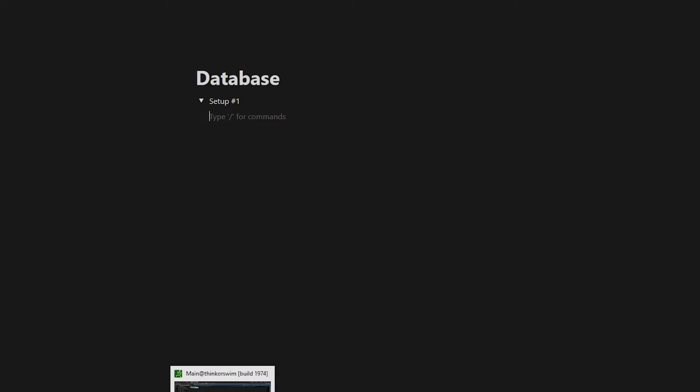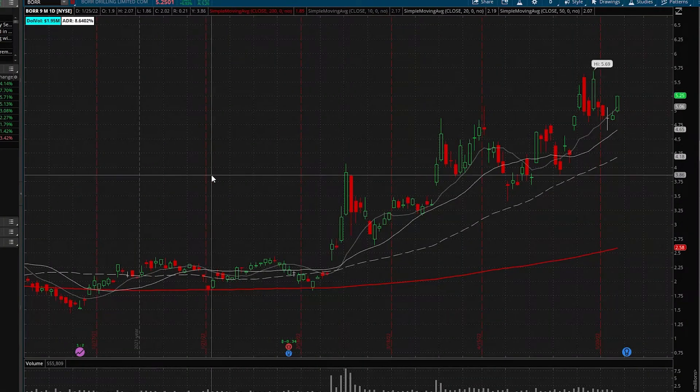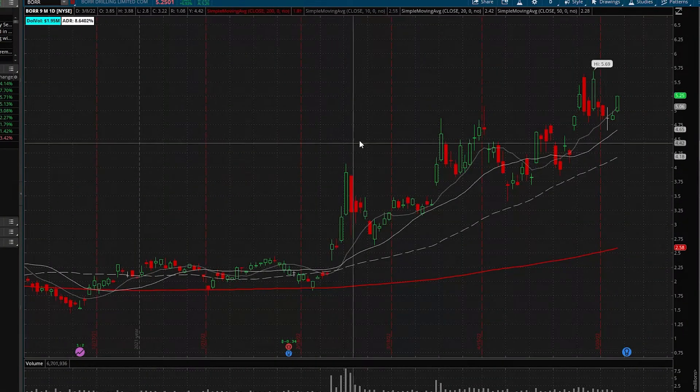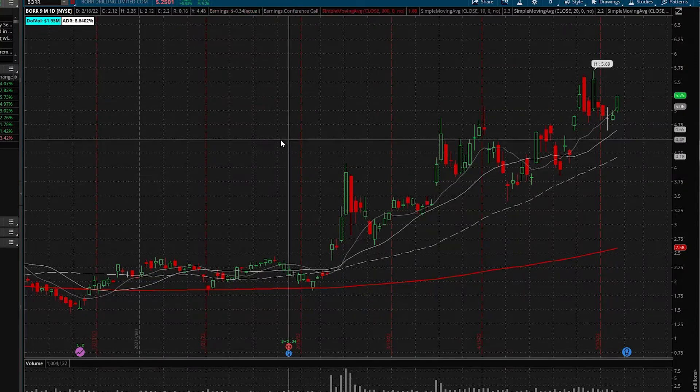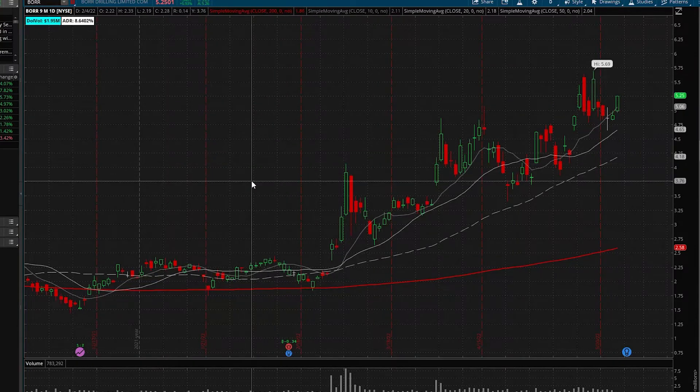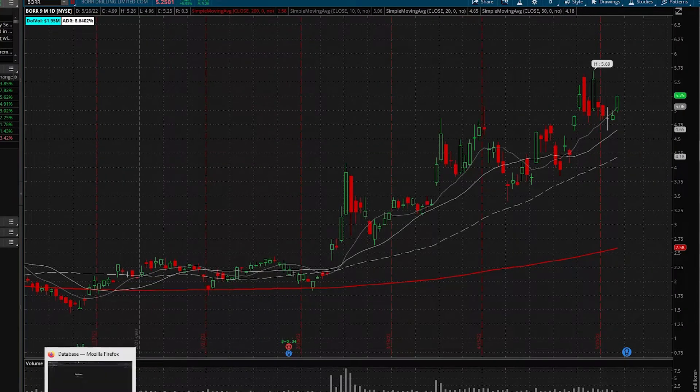So what you'll do is you'll open up your trading platform. And today we're going to be looking at Bore. I'm just going to be adding this in. This is a trade I took a couple months ago, and we're just going to use it as an example.